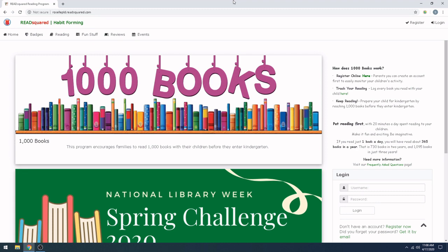Hello, and welcome to this tutorial on how to use 1,000 books before kindergarten on ReadSquared. 1,000 books is a program that we have had at the library for a while, and we have just added a new format to make it easier for you to log your child's books from home.